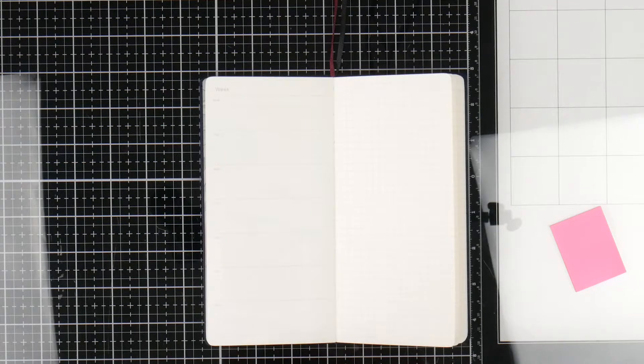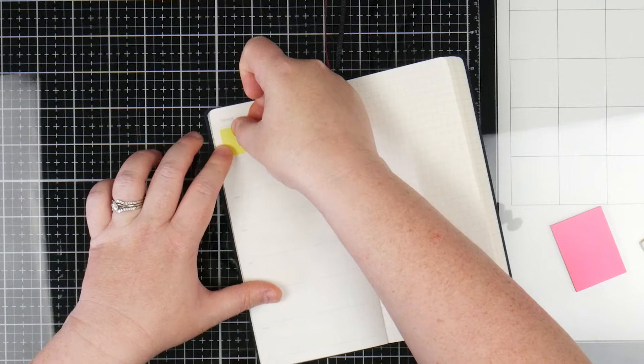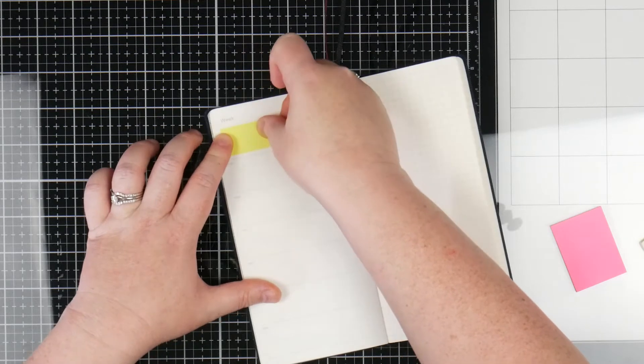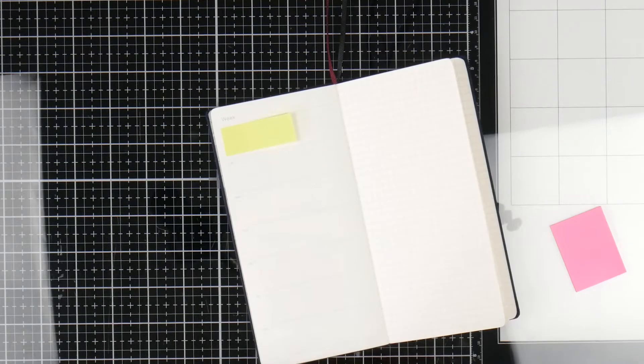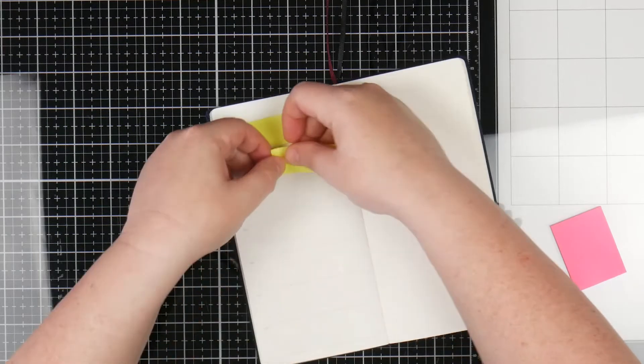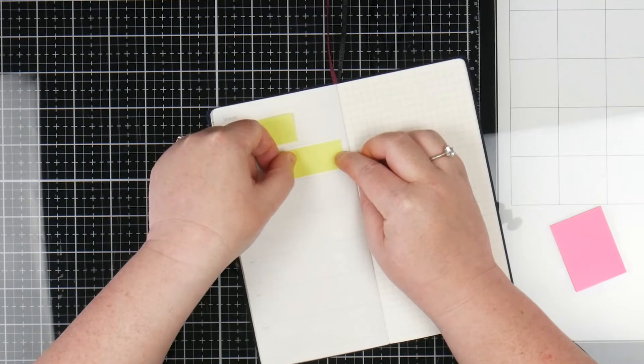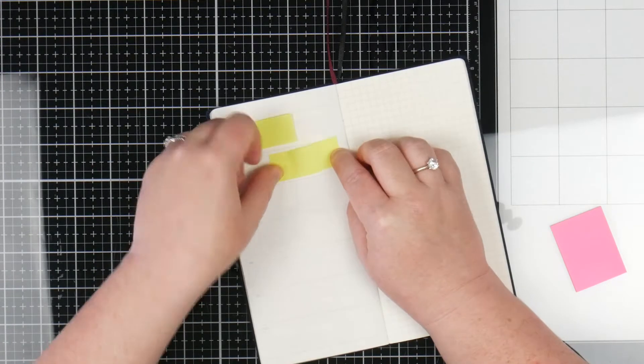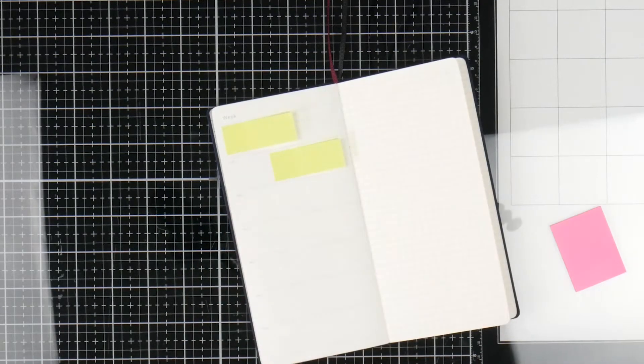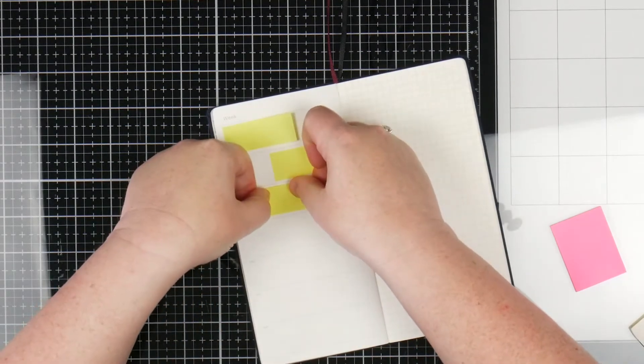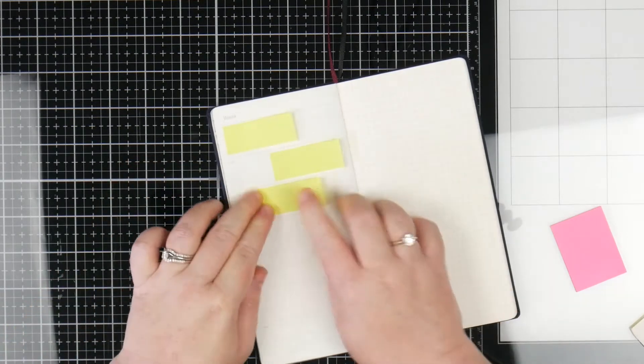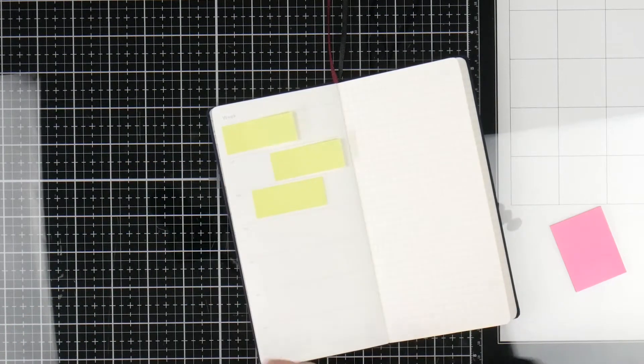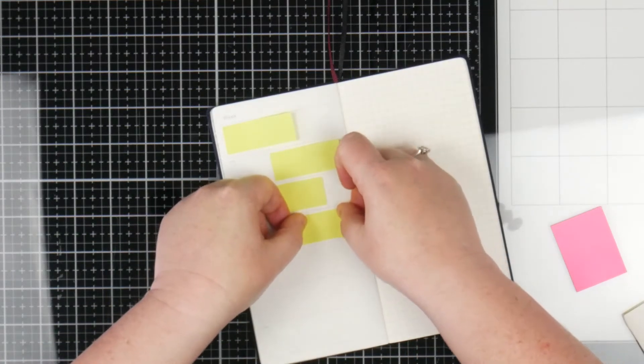But we're going to start off with some post-it notes which sort of seems a bit odd, but I'm going to mask off some spaces in here. Some of them will be right in the middle, some of them will be off to each side and that way that's going to be sort of where I can write stuff in because I still want this to be able to be usable. So I'm just going to put all the flags down all over the days.